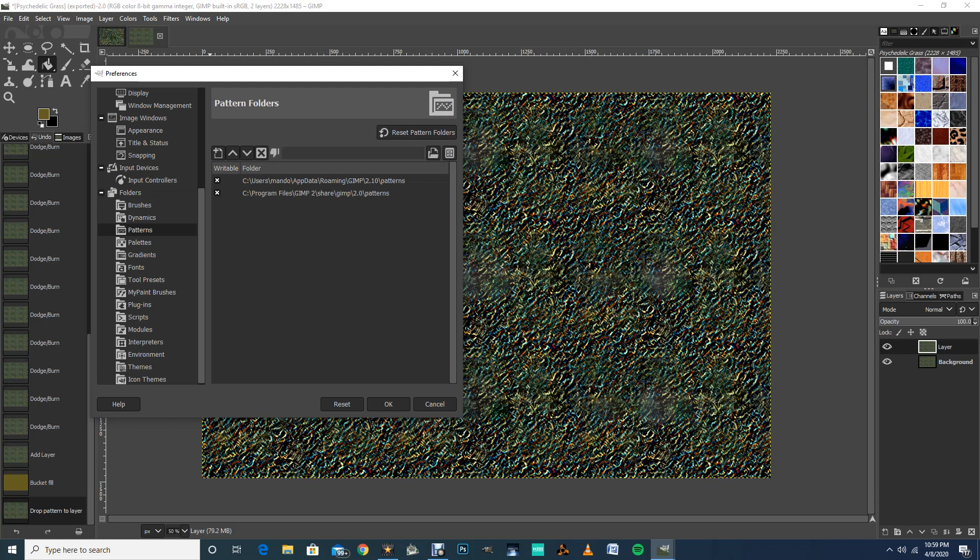One is under Users, Mando, AppData, Roaming, GIMP 2.10, Patterns. That's the one I've been using. And the other one is C Program Files, GIMP 2, Share, GIMP 2.0, Patterns.